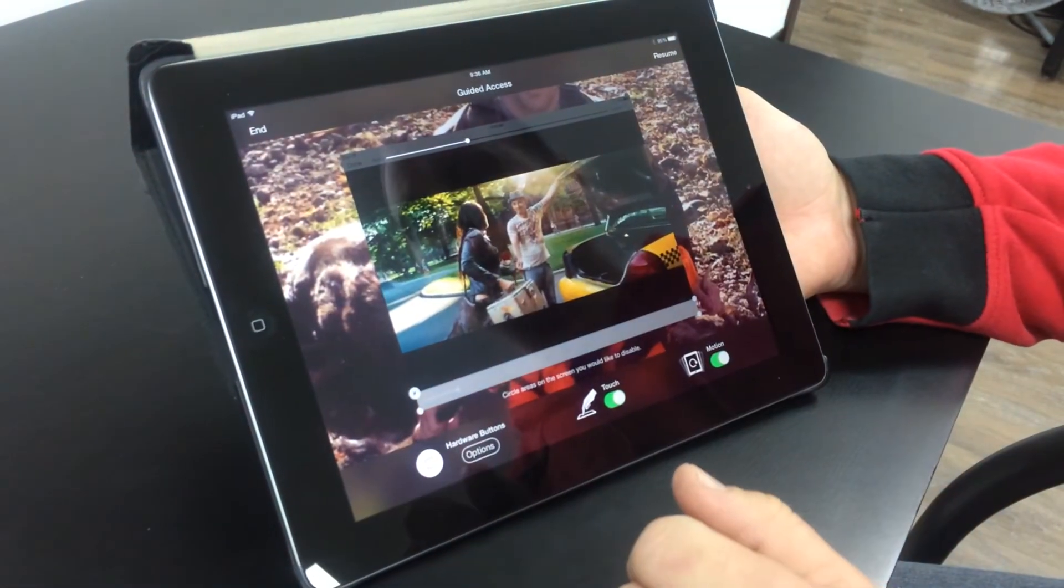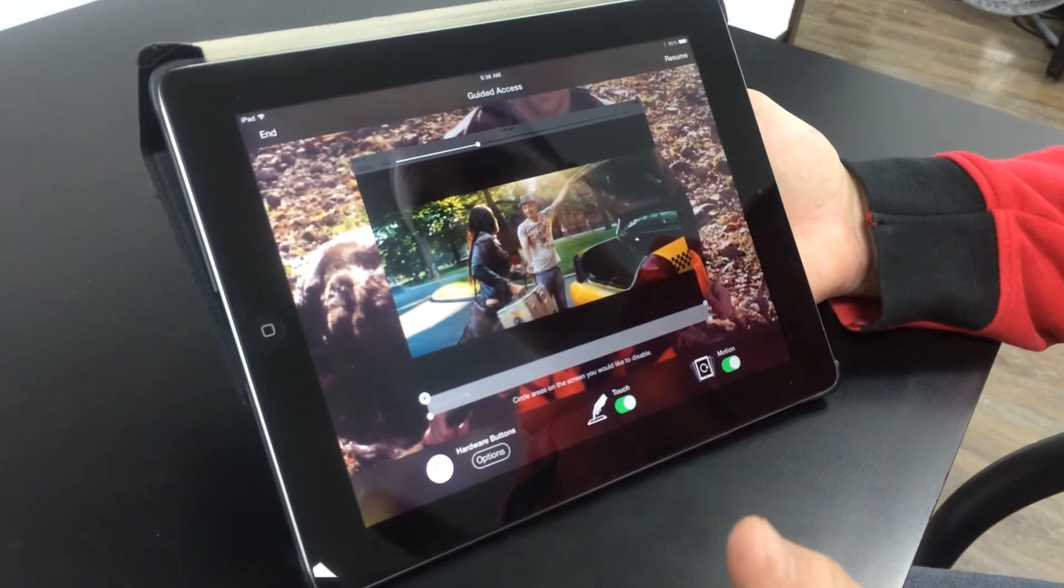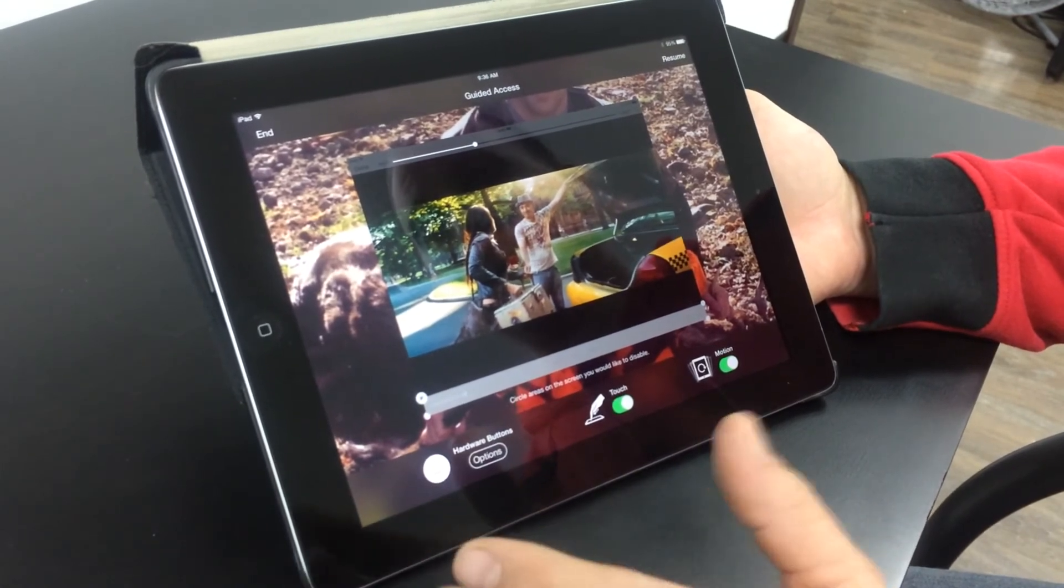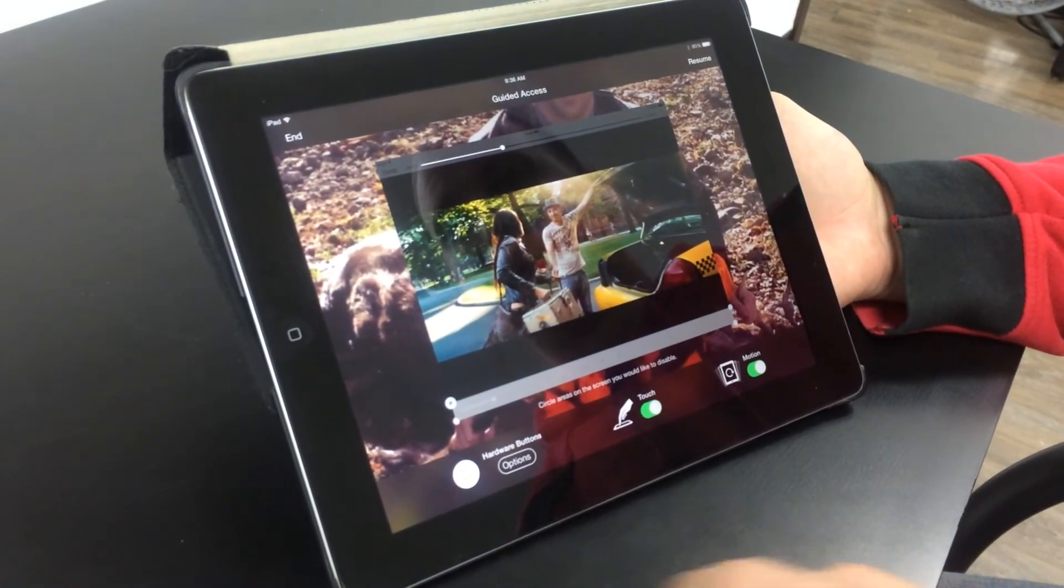So it's up to you if you want to lock the entire screen, end it, resume, turn your buttons on or off.